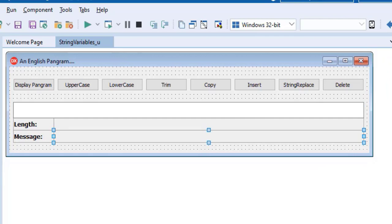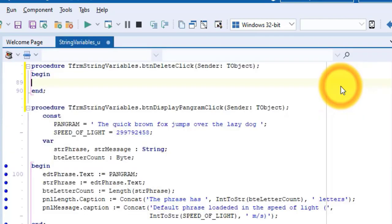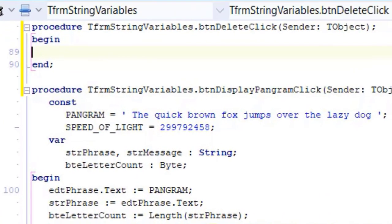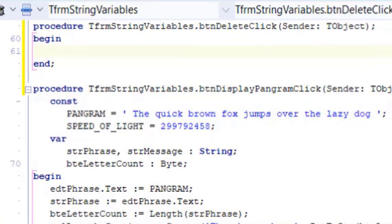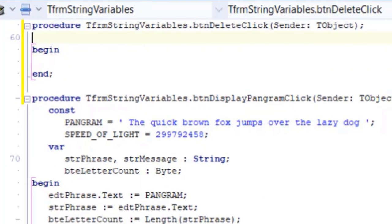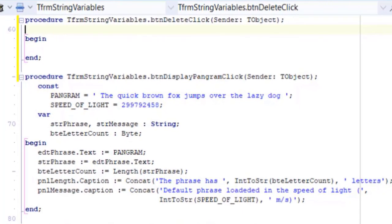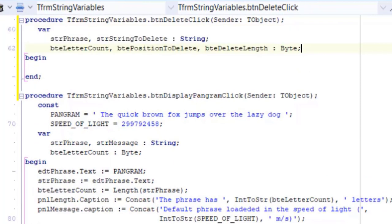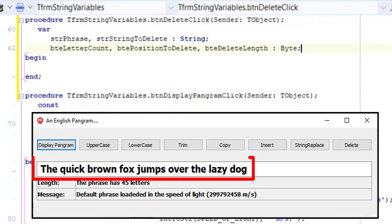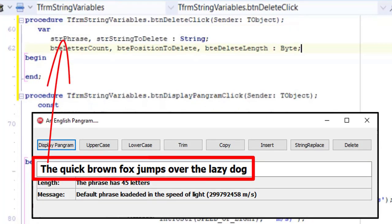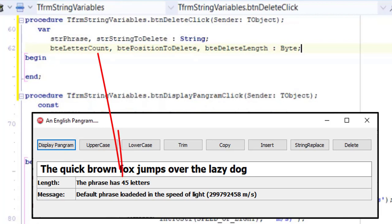Okay, double click on the button. We are taken to the on-click event handler of BTN delete. In the new event handler, go above begin. Declare these variables. You will already know the purpose of STR phrase and BTE letter count. We also use them in other event handlers.